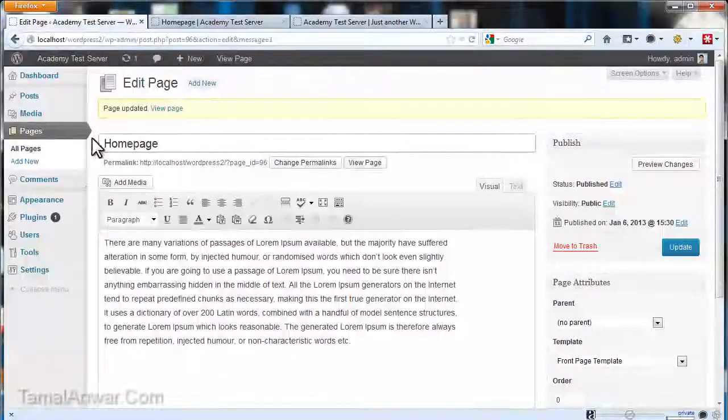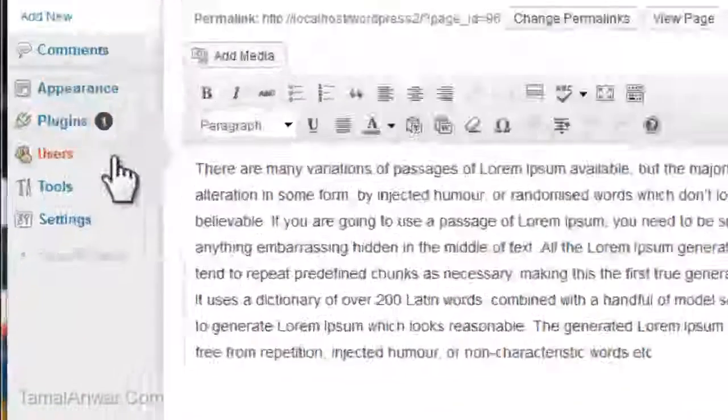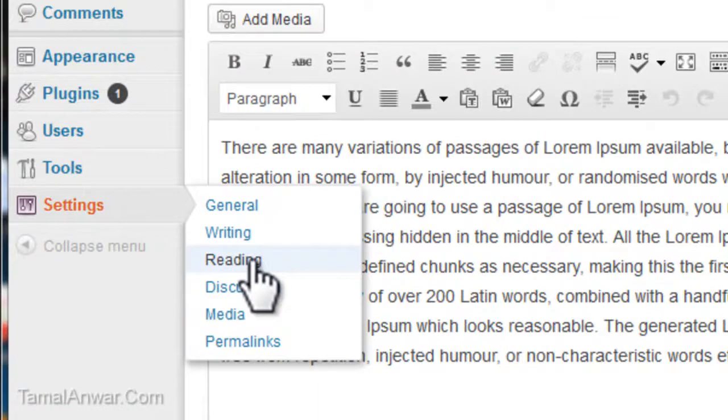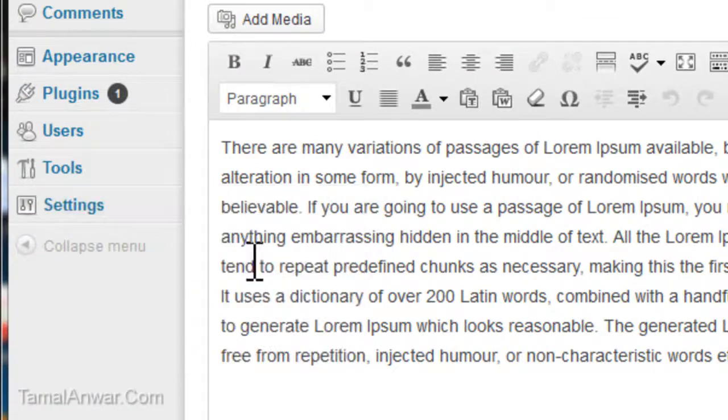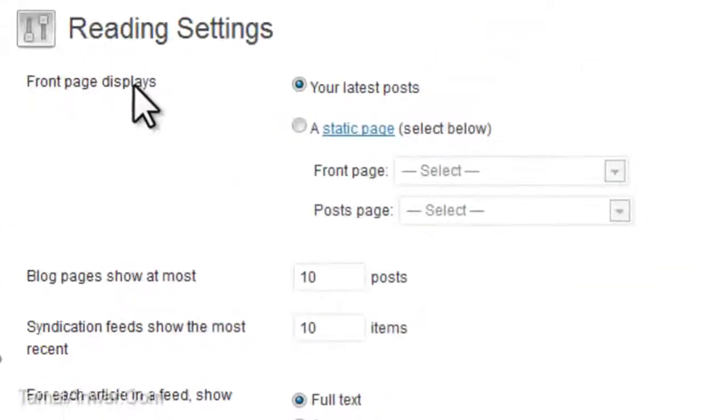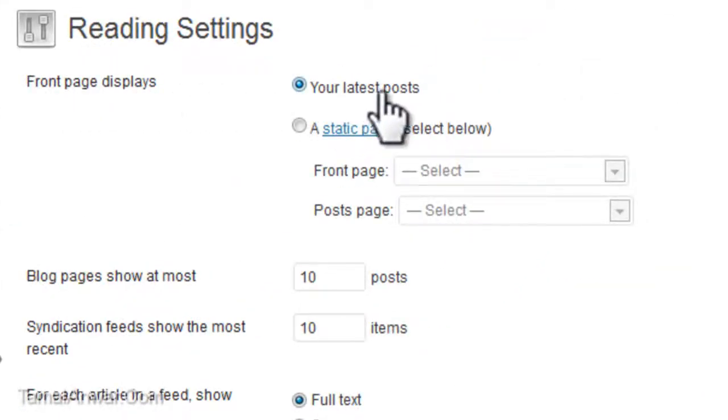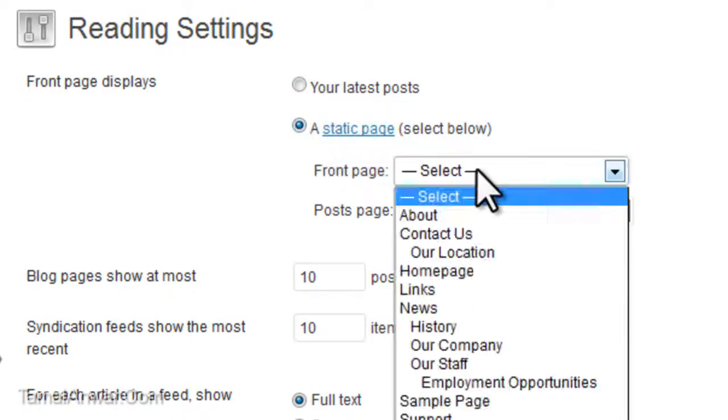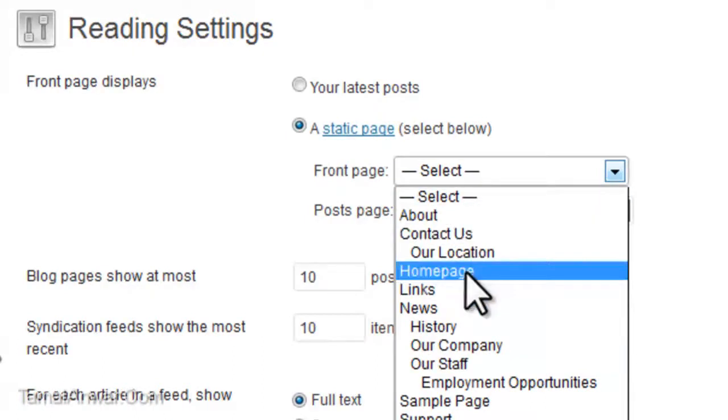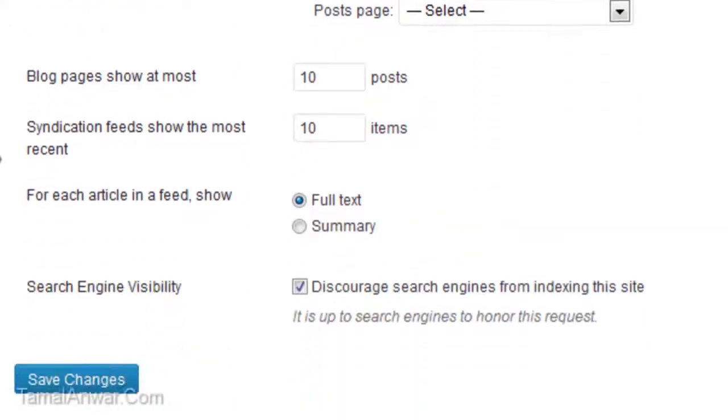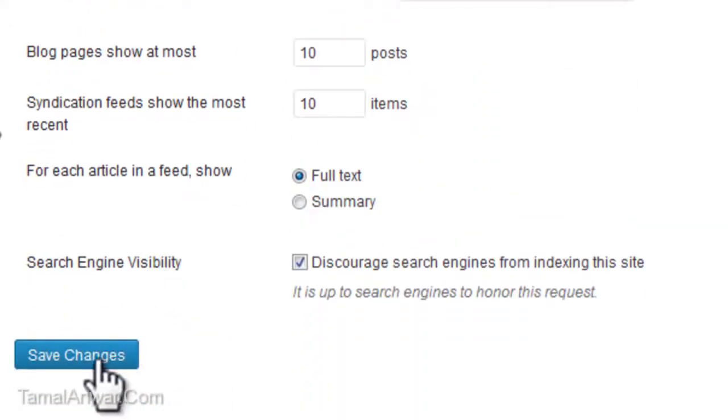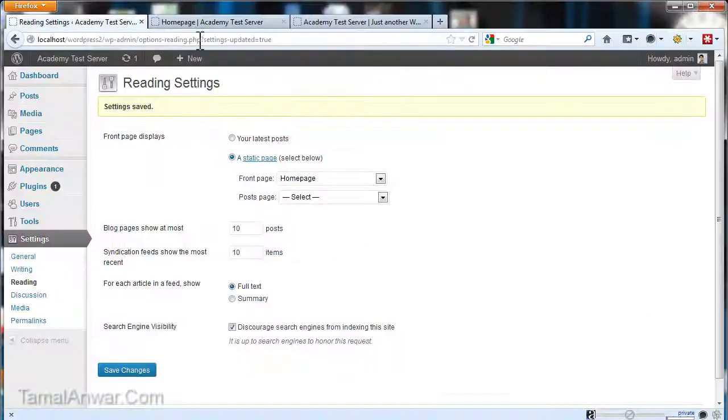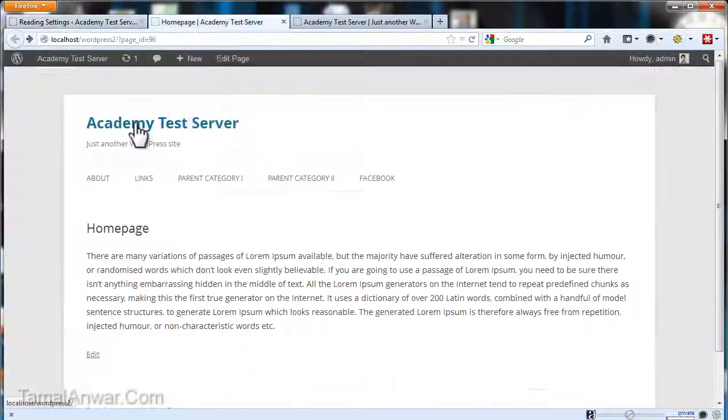To do this, just go to Settings and go to Reading. Now you have to go to Front Page Displays, which shows your latest posts, and select it to a static page. Select your front page to the Homepage which I created earlier. Let me now just save changes.